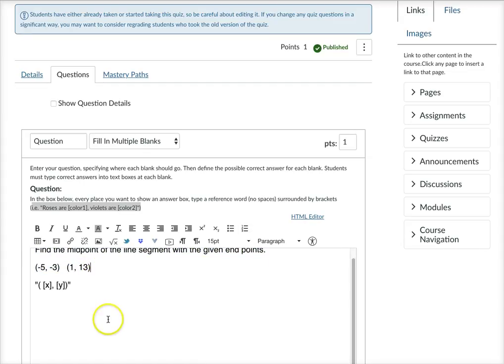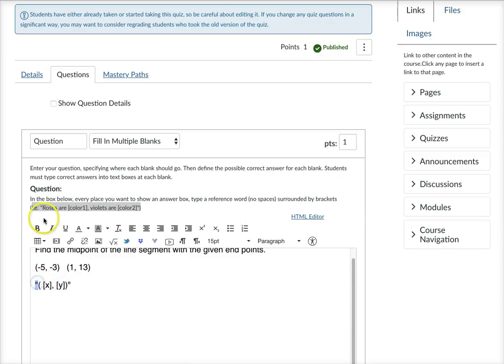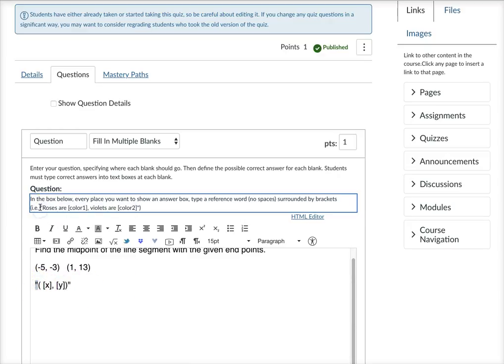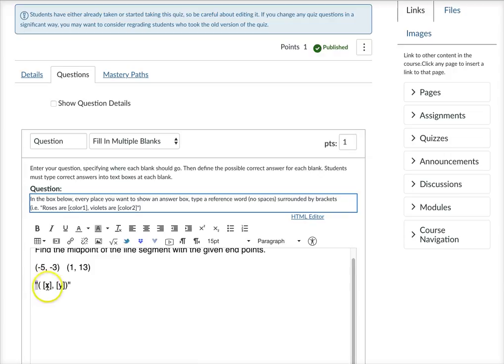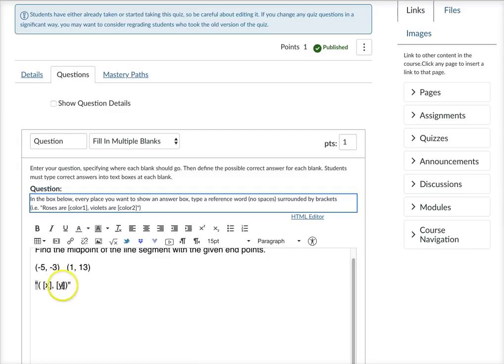And then after the question, in that same box in Canvas I typed quote marks, trying to make it look like their example. Instead of roses are square bracket color one, violets are square bracket color two, I wrote quote and I put the parentheses in there and then I put a variable of X in parentheses square brackets comma Y in square brackets, the closing parentheses and the quote mark.